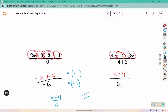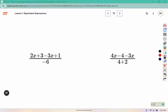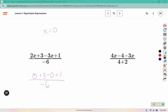Another way to determine if expressions are equivalent is by replacing the variable with a number. For example, if I put 0 in the x position: 2 times 0 is 0, 3 times 0 is 0, 0 plus 3 is 3, minus 0 is 3, plus 1 is 4 — so this would be 4 over negative 6.